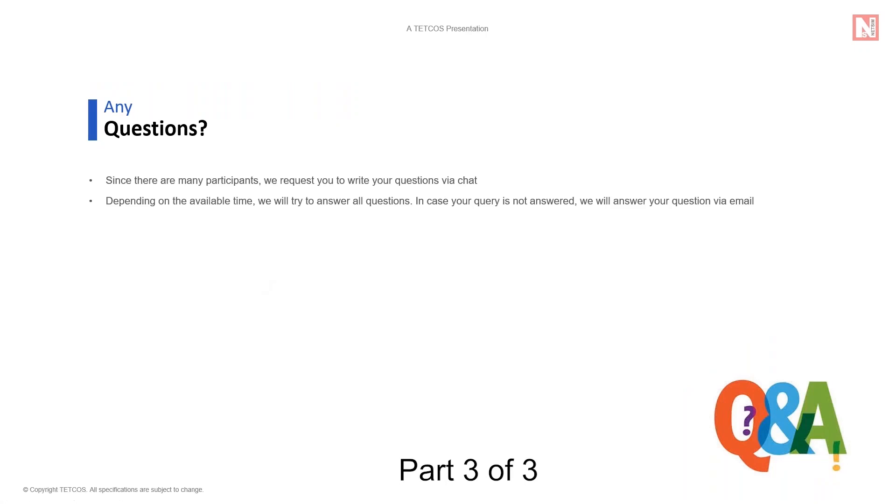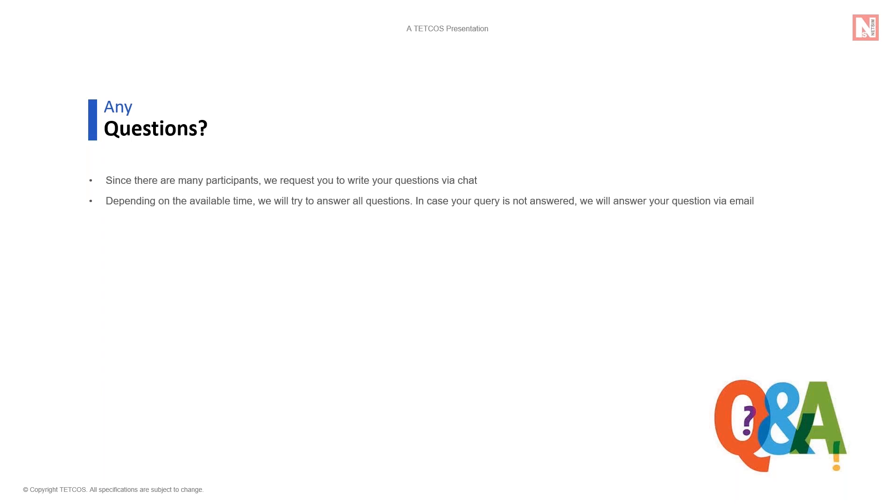We are happy to take questions for about 10 minutes, so please type in your questions and I'll be happy to answer them. I'll just take a minute to go through the questions and answer them one by one. I have quite a few questions that I will answer.